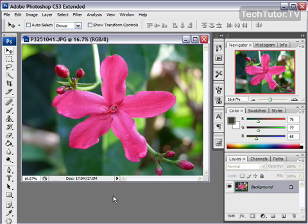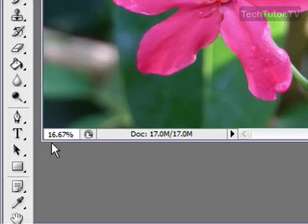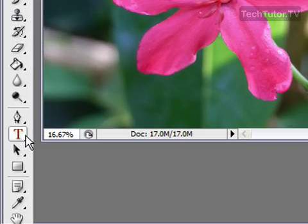I'm going to show you a really easy method on how to put an image inside of text. First of all, you need to open up the image that you want to be inside of your text. I went ahead and opened up this beautiful picture of a flower, and now I'm going to put it inside of some text. So first of all, I'm going to add text.